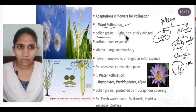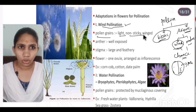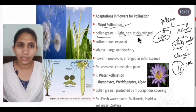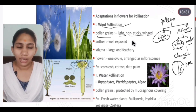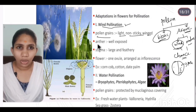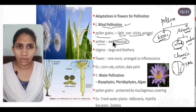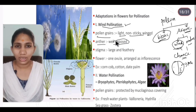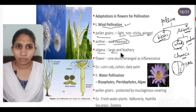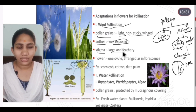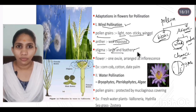Pollen grains in wind-pollinated plants are light in weight, non-sticky, and winged, so they can travel easily. The anther is well-exposed so pollen is dispersed easily. The stigma of wind-pollinated flowers is large and feathery to catch pollen grains.